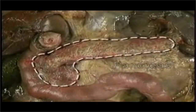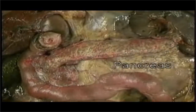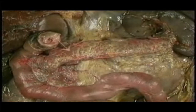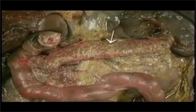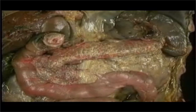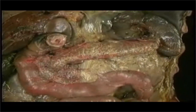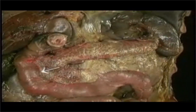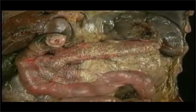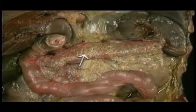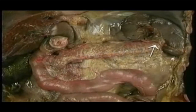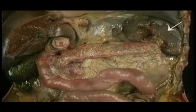Here's the pancreas. It's described as having a head, a neck, a body, and a tail. The head of the pancreas is closely applied to the inner curvature of the duodenum. The neck, body, and tail of the pancreas extend to the left and slightly upward, ending here, close to the spleen, which we'll see shortly.